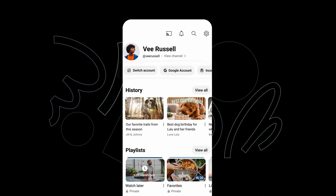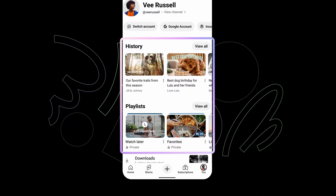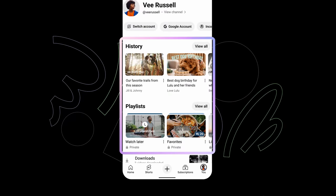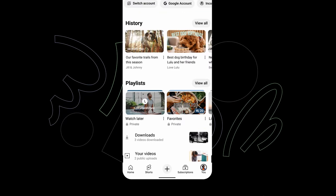You can switch and manage your accounts, see your watch history, playlists you've created, your videos, and more.